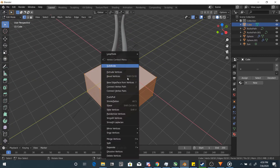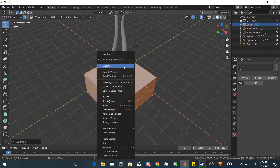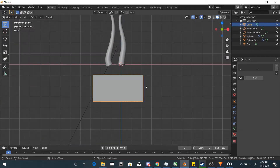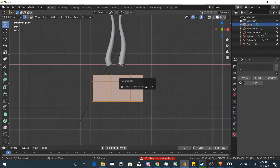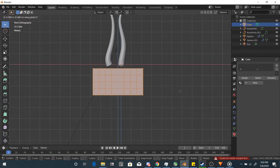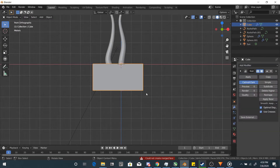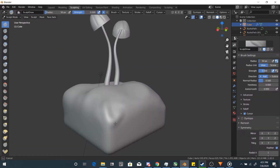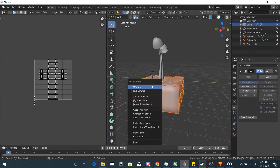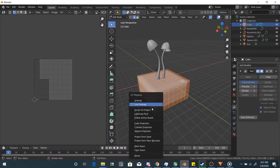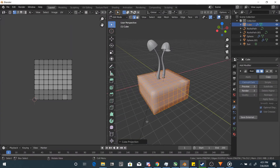Time for the background. I won't spend too much time on this since the video is mainly on mushrooms, but add a cube and extrude it around as your ground. Give it a multires modifier and sculpt some bumps. Next, UV unwrap it. You can do it the proper way with seams, but if you're lazy like me, use the cube project method.